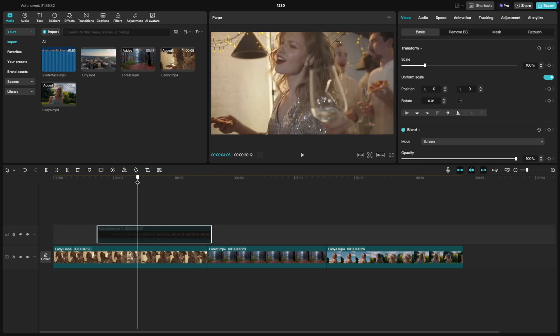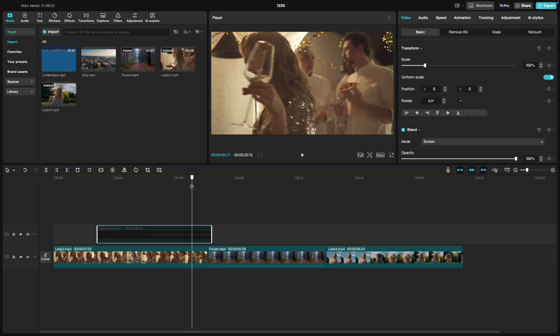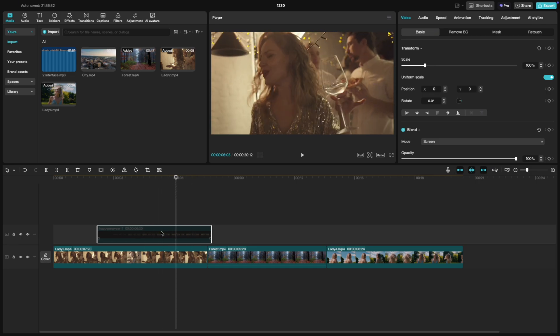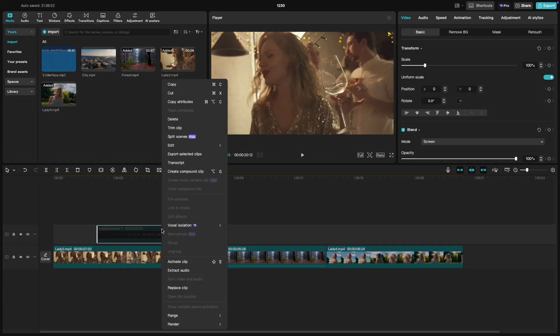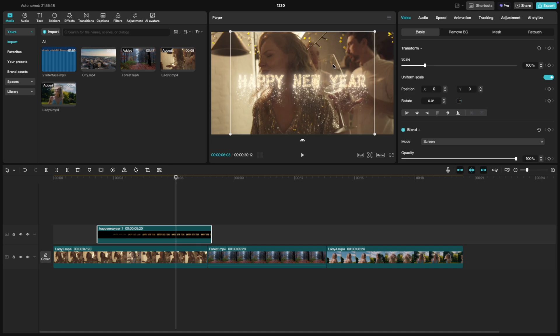Now if you want to bring it back, right-click on the deactivated clip again and choose activate. Just like that, it's visible in your preview and will show up in your export.